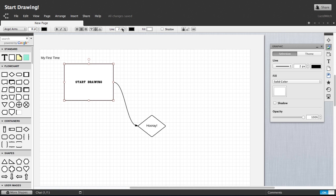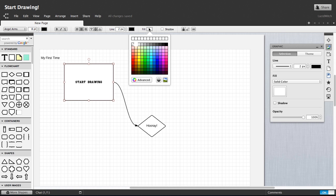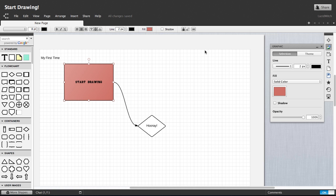Easily change colors with the border and fill color palettes and use advanced controls for a specific color.